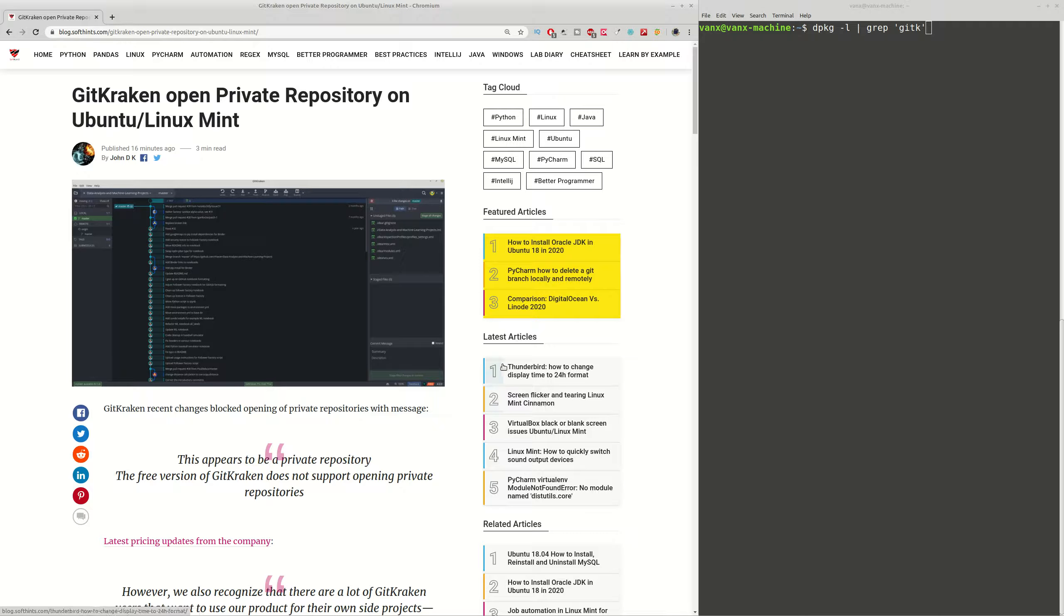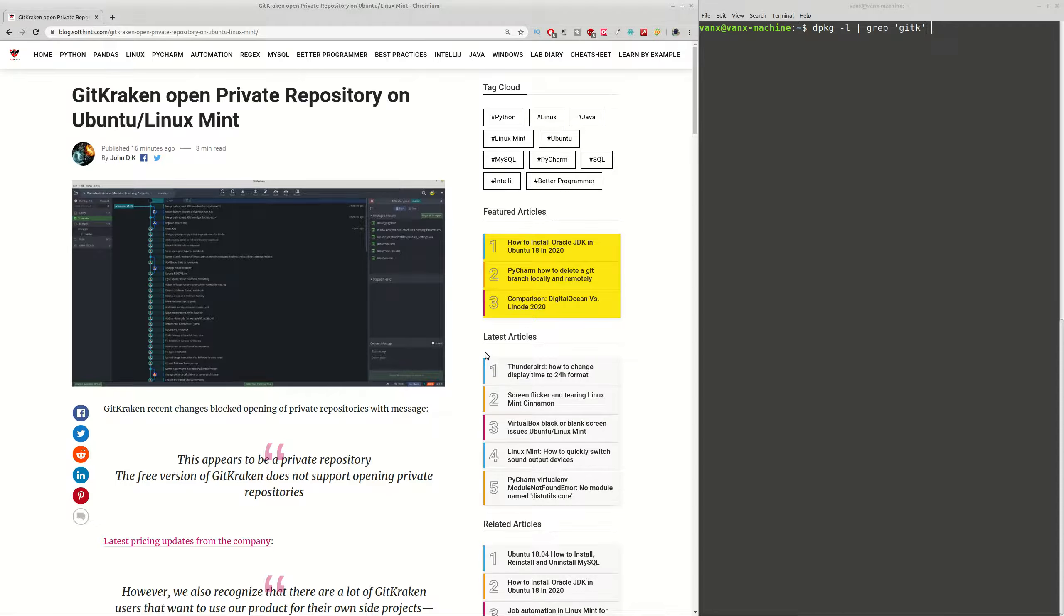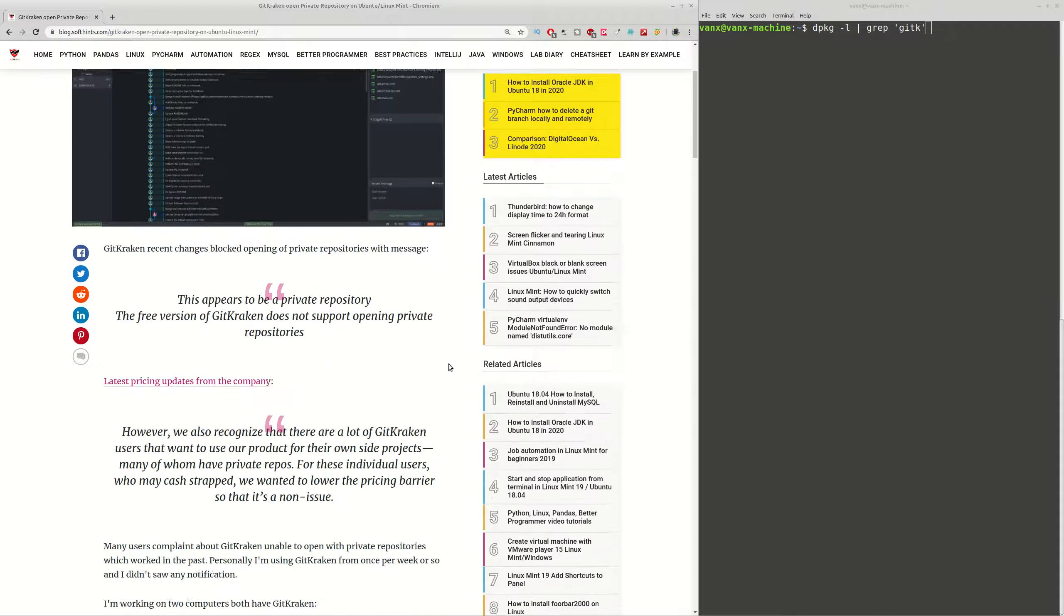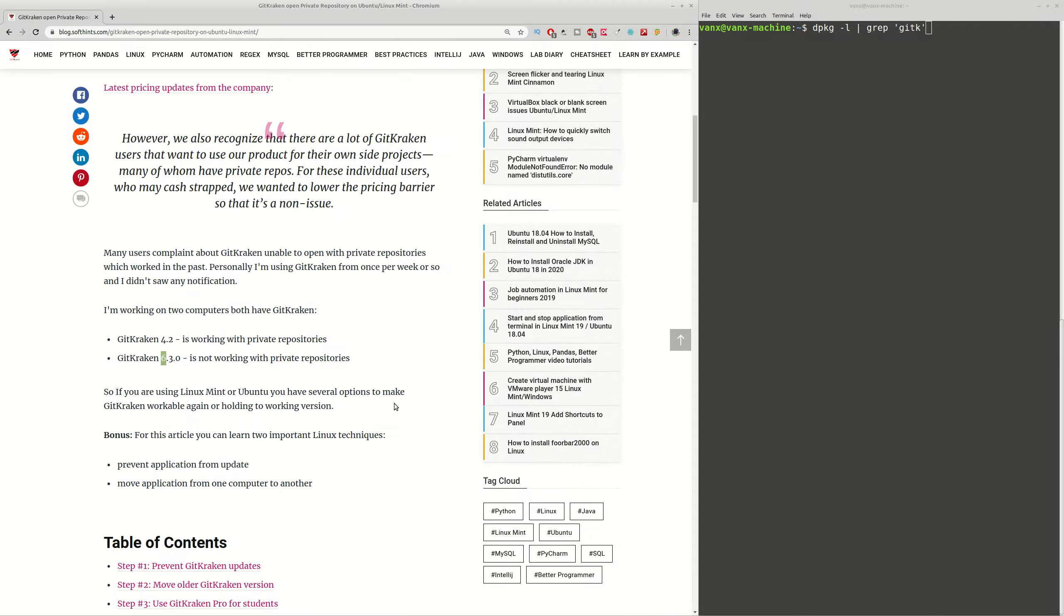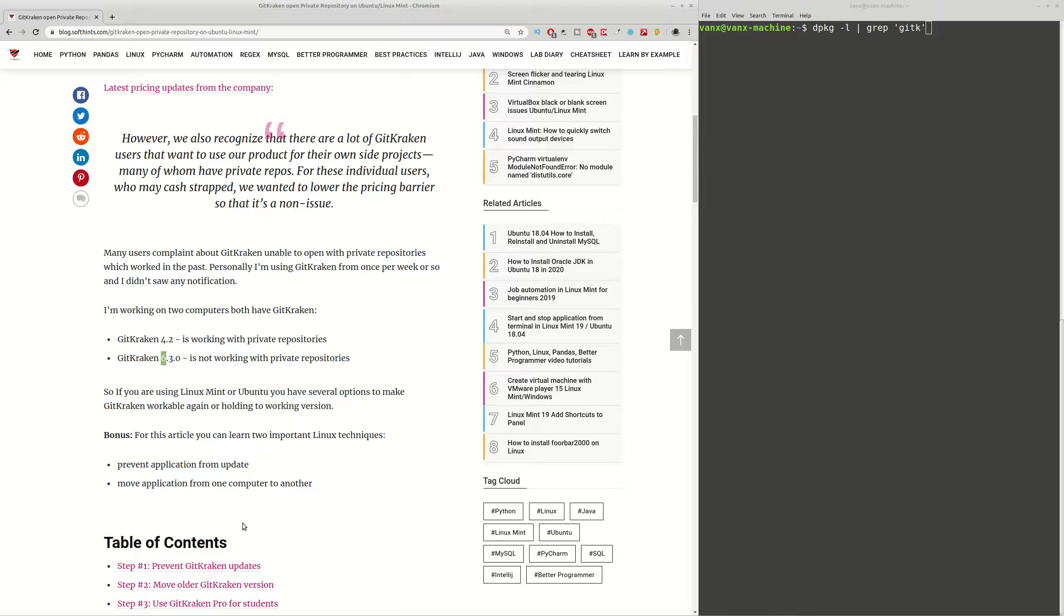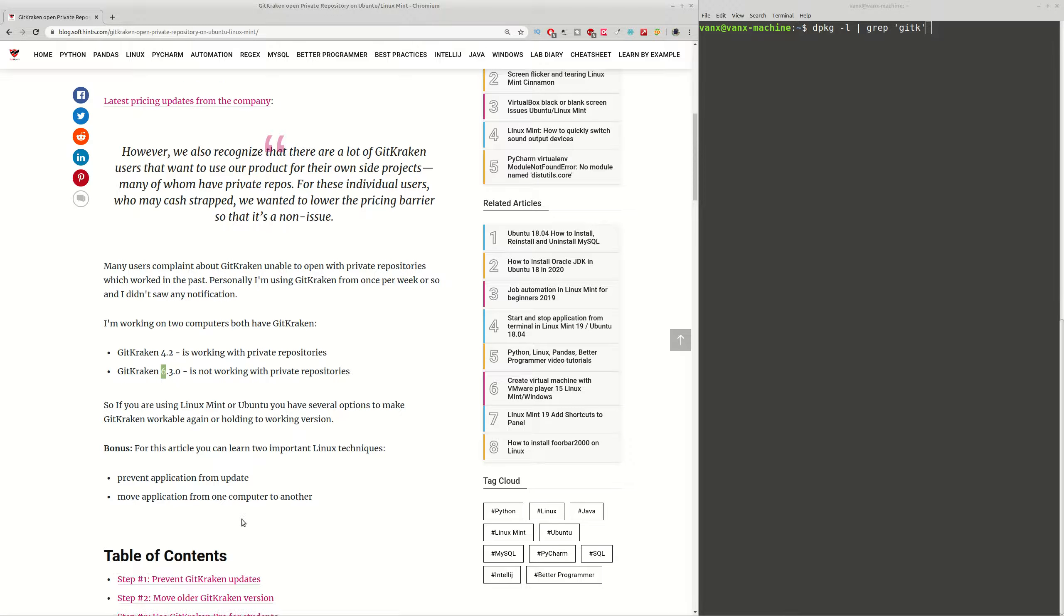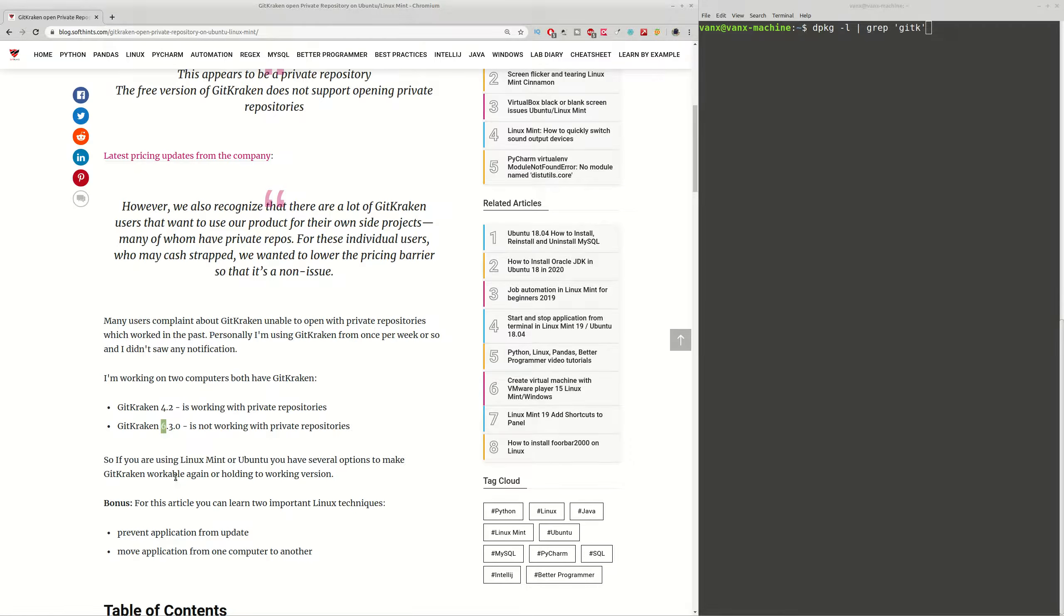Hi guys and welcome to Soft Hints. This video is about Linux and GitKraken, and you can learn two key points for Linux: the first point is how to prevent application from updates, and the second point is how to move application installed on one computer to another one.